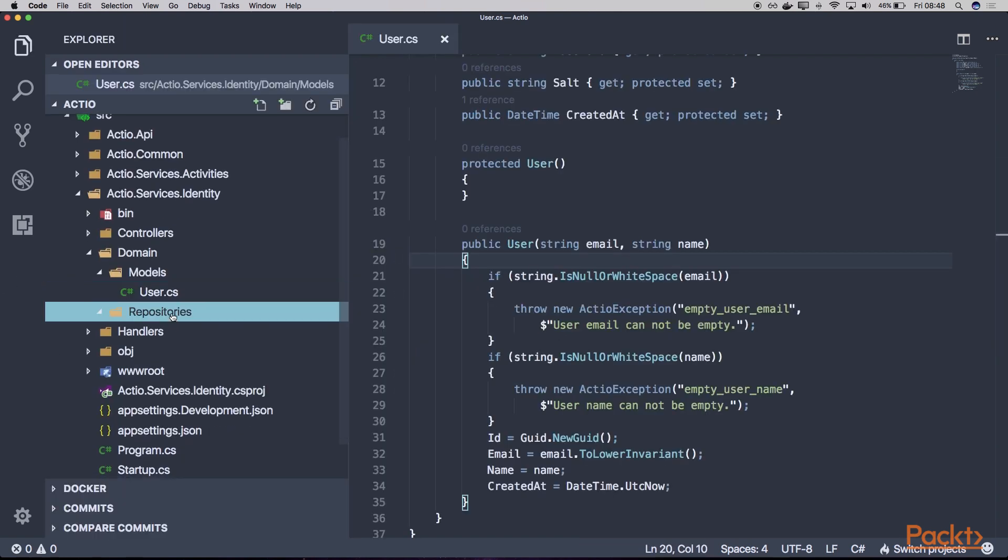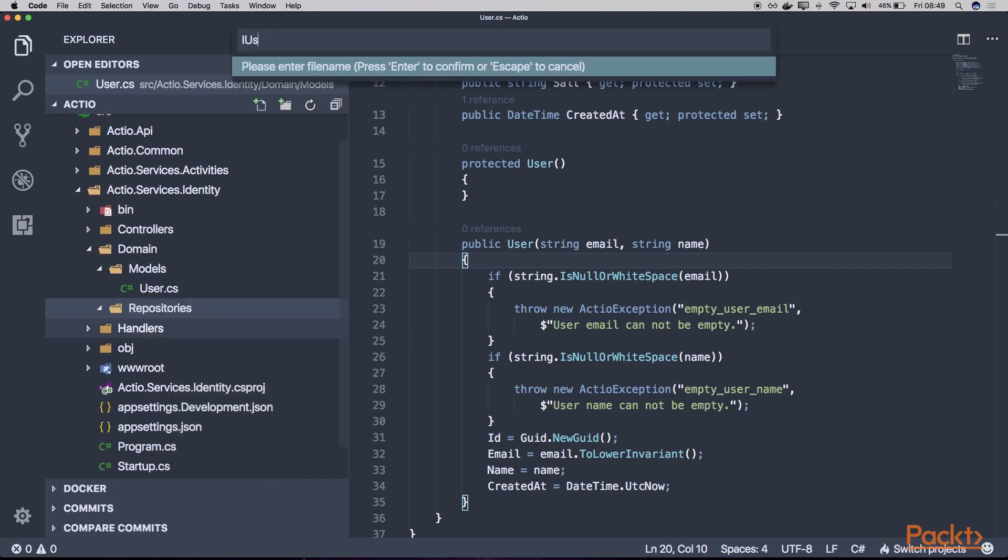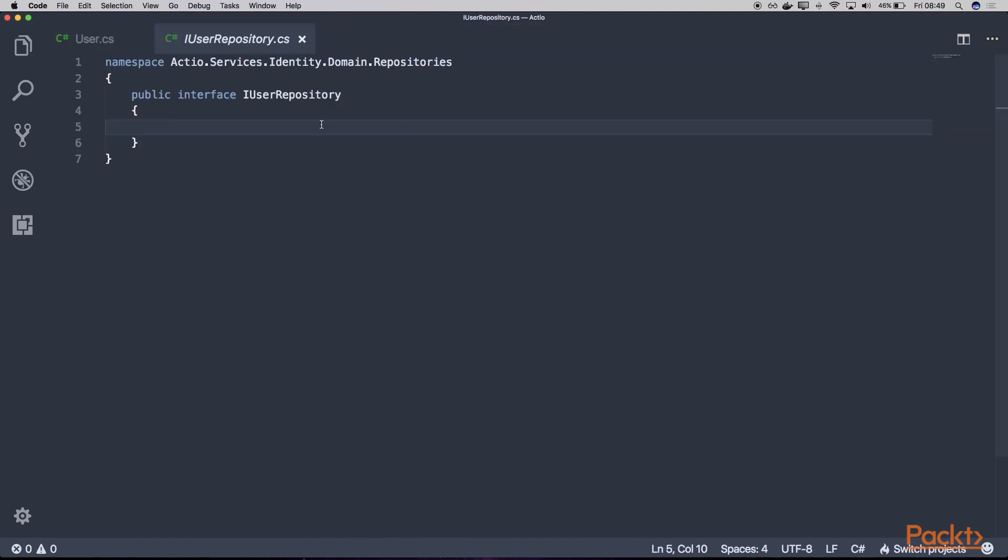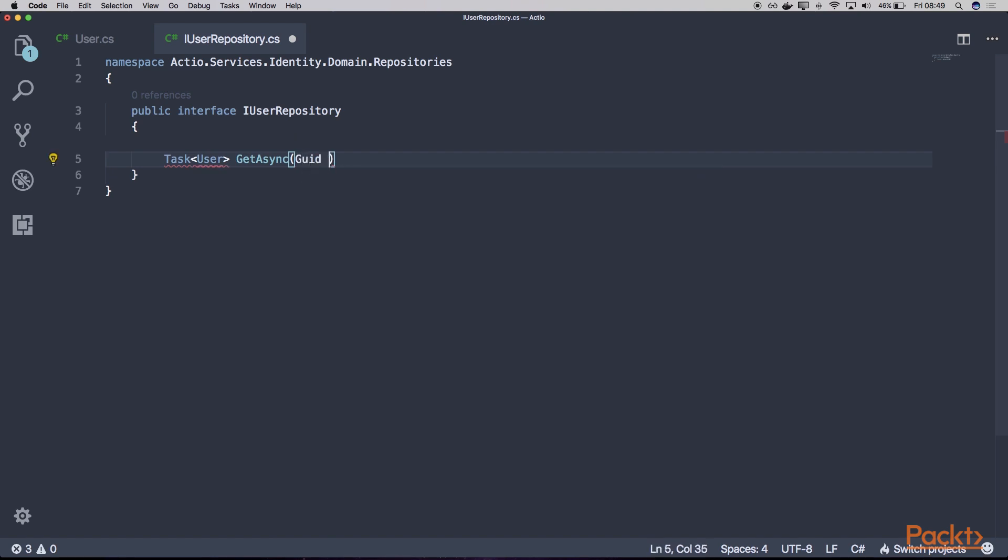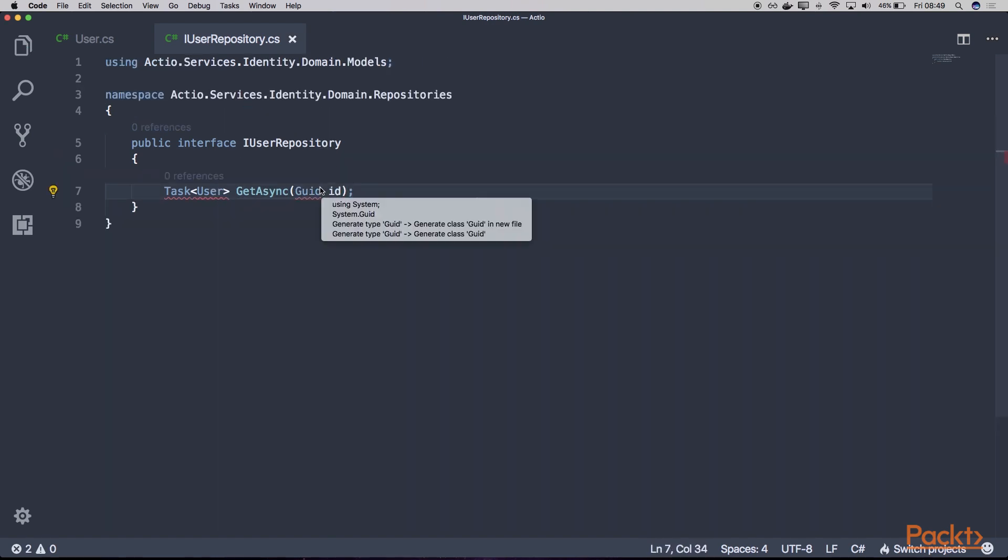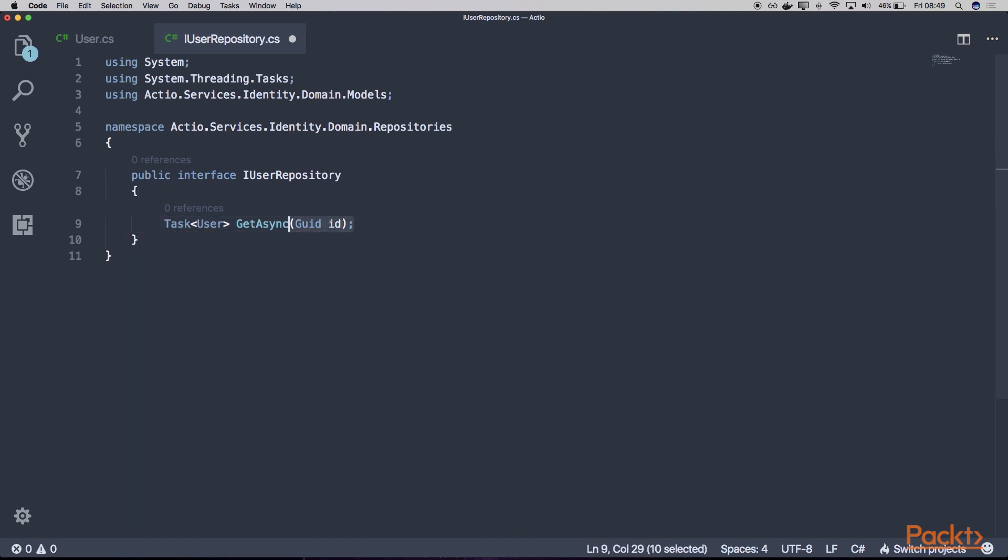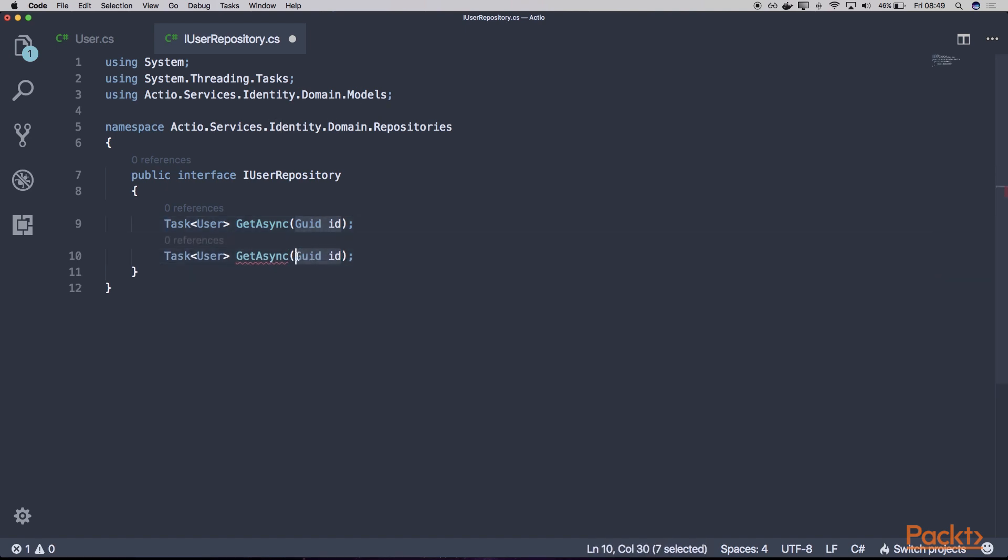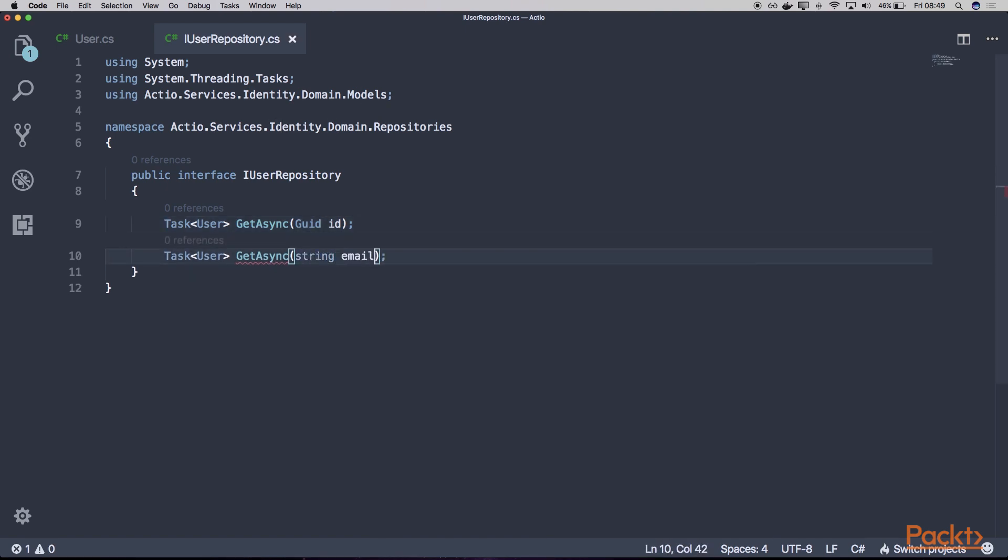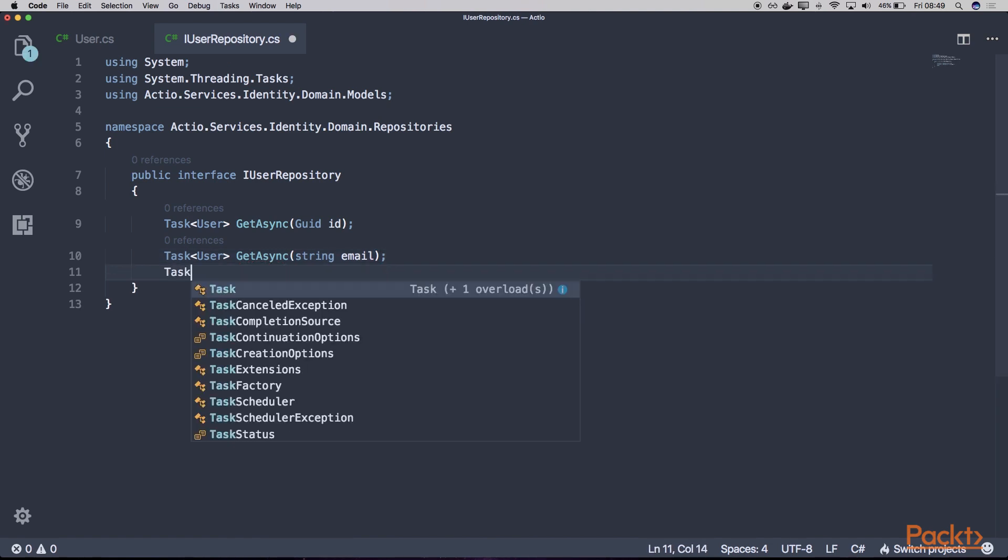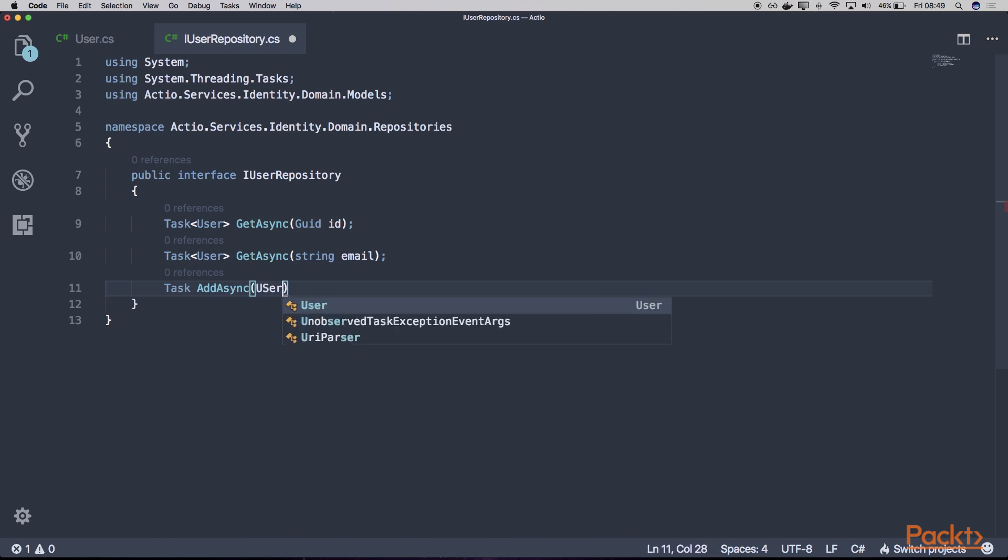And now let's open our repositories. So here we have a single repository called iUserRepository. And let's just add three methods there. The first one will be called getAsync. And we want to be able to get our user by its identifier. The second one will be also the getAsync method. But for the second one, we want to be able to get our user by the email because the email should be unique. And finally, let's have this addAsync that will add our user.